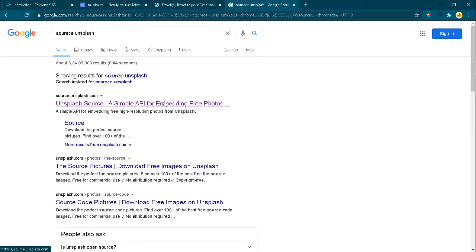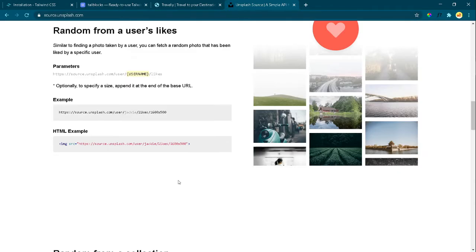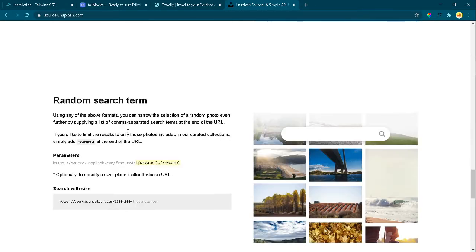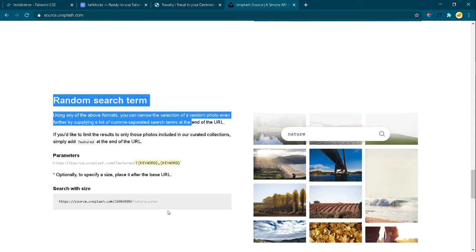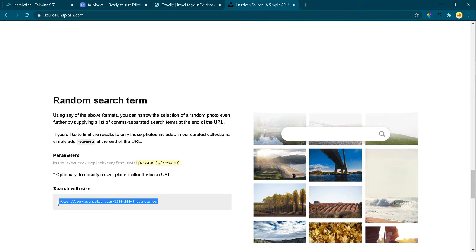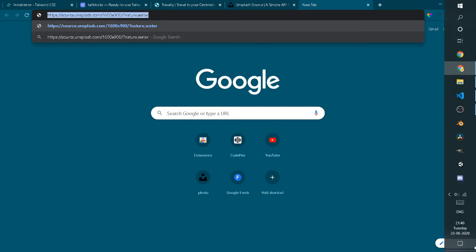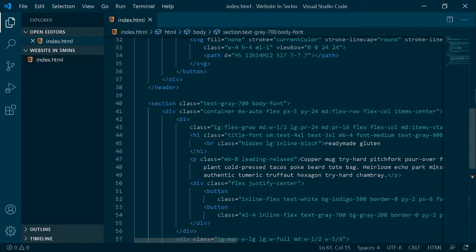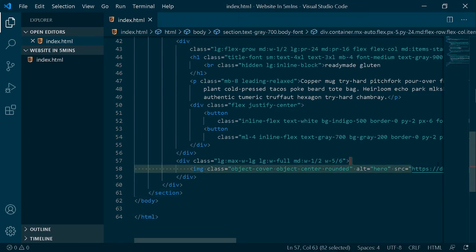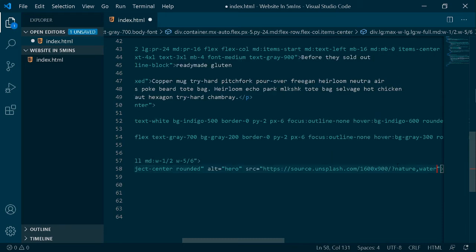I'm going to go to unsplash.com - all the links used are given in the description. We're going to scroll down to 'Random Search Term,' copy that URL, and go to a new tab. In your VS Code, at the last section there's a div with an image and a source. I'm going to paste the new source there and change its size to 720.